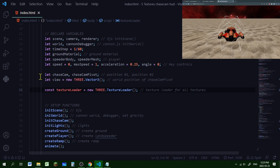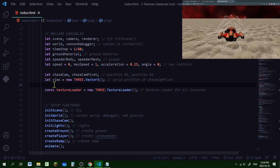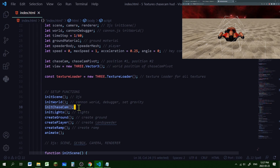Now let's declare some global variables for the chase cam, since they'll be used in different functions: let chaseCam and chaseCamPivot. In the settings we can control where the chase cam will be positioned. I'm also creating an object called 'view' — a new THREE.Vector3 — which will hold the world position of the chase cam pivot. The speeder, chase cam, and chase cam pivot will be grouped together.